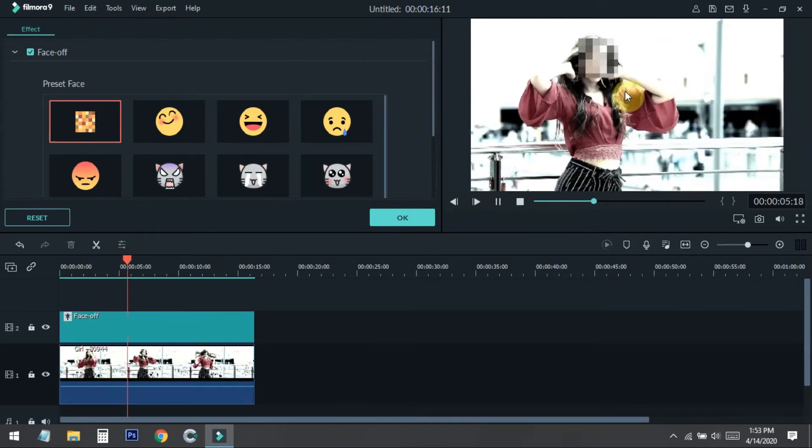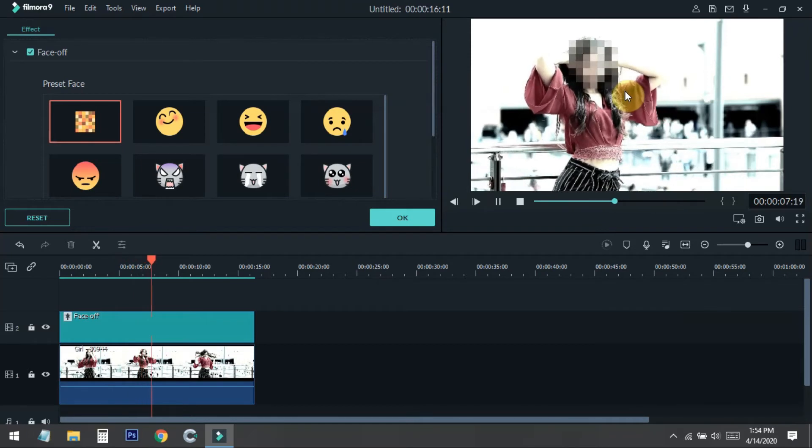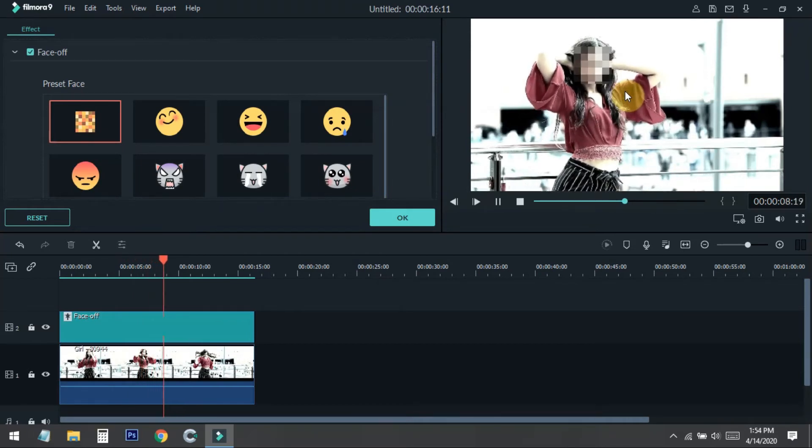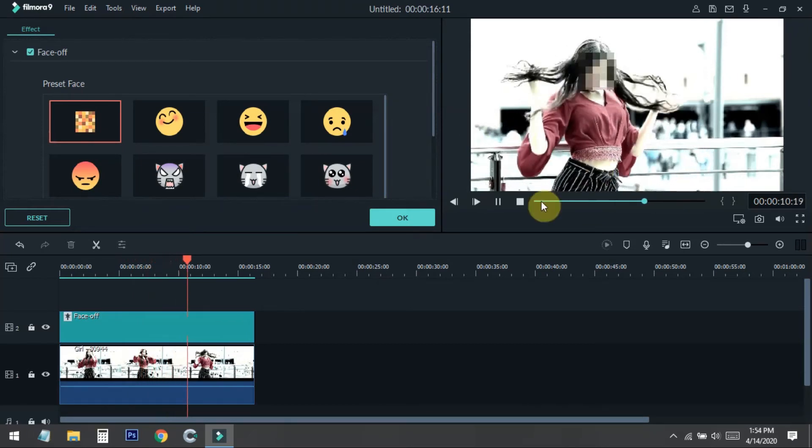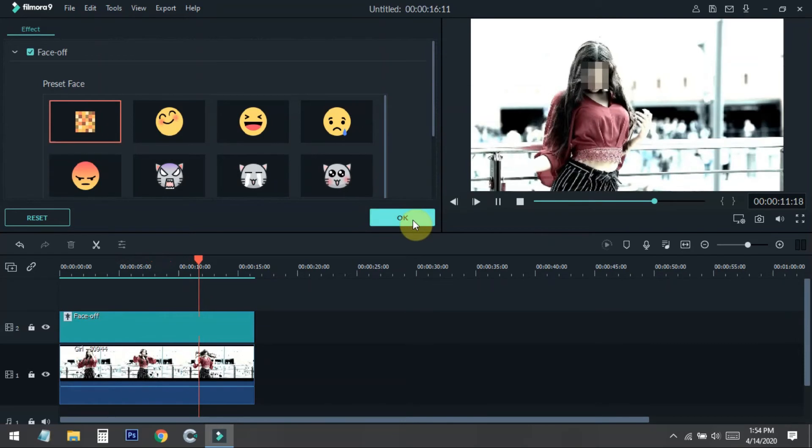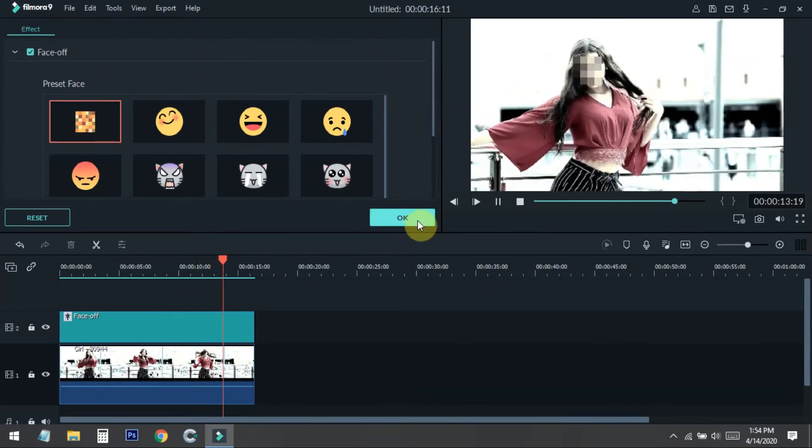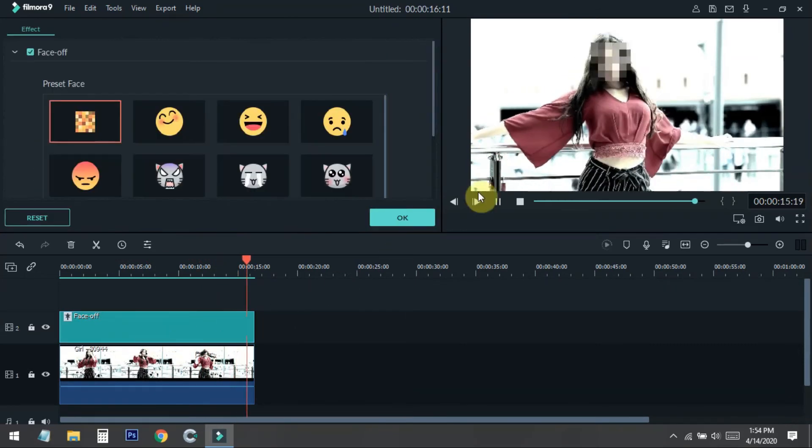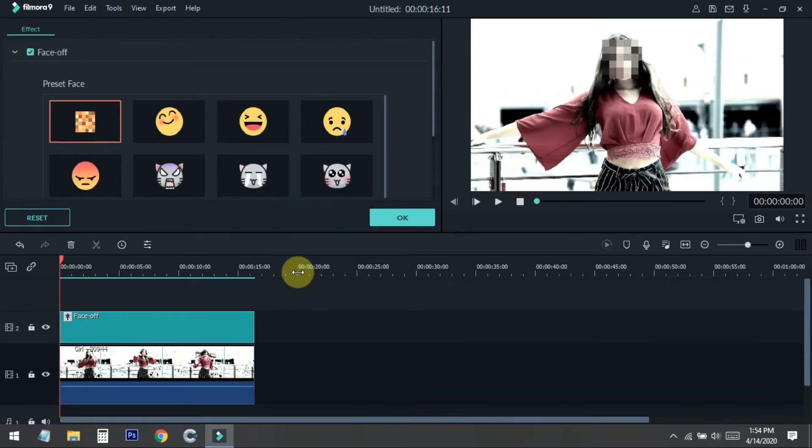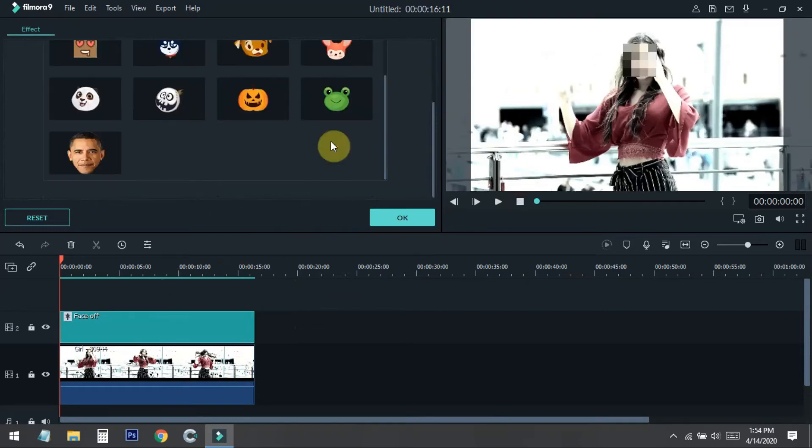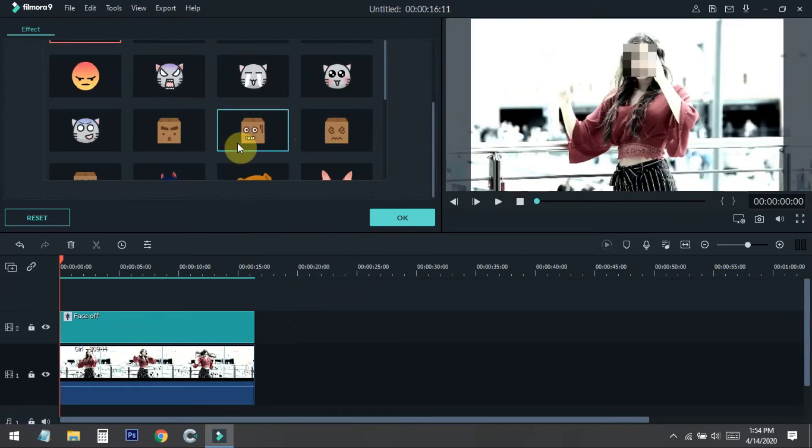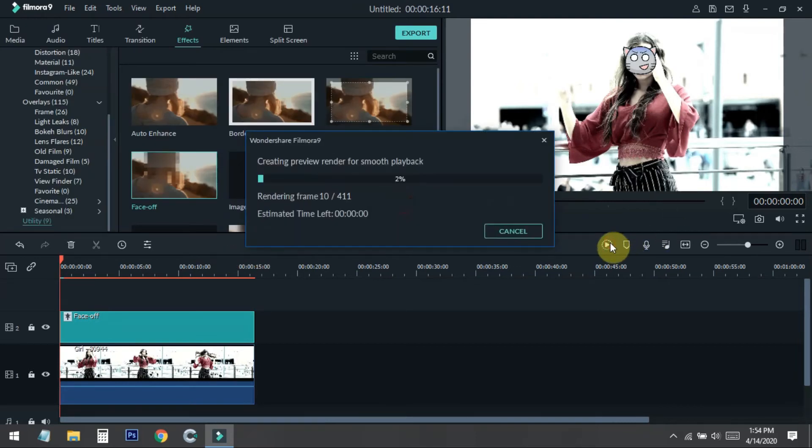Now if I want to change some sticker on his face, I just need to double click on the effect and stop the video. If I choose any sticker from here, like if I choose this one, then press OK and just render the preview.